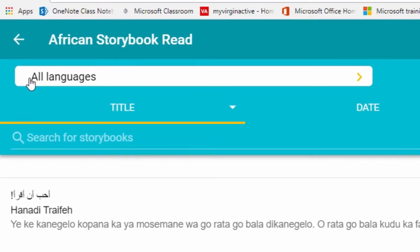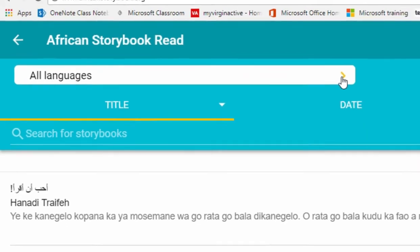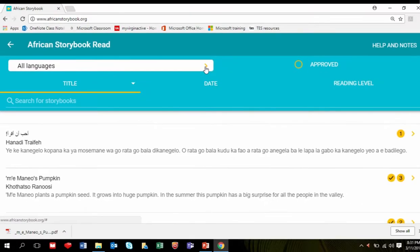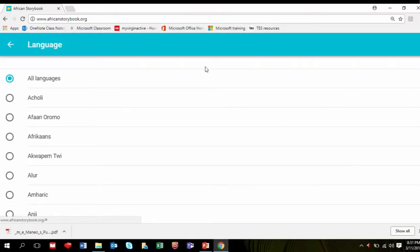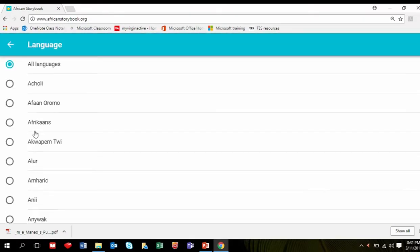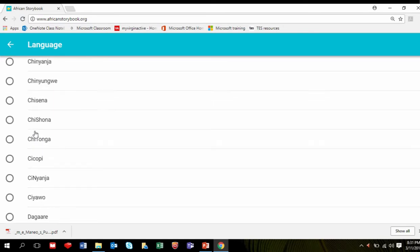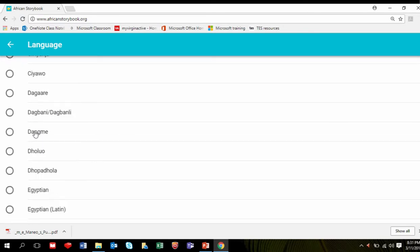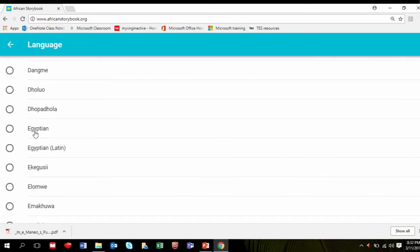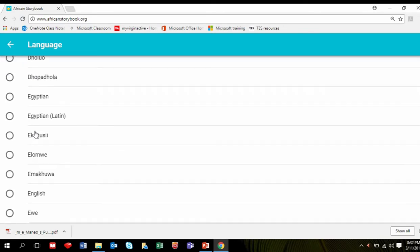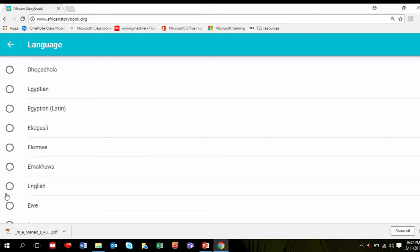To choose the language in which you want to read the storybooks, click the yellow arrow on the side of the All Languages tab. Scroll down to the language of your choice and click it.